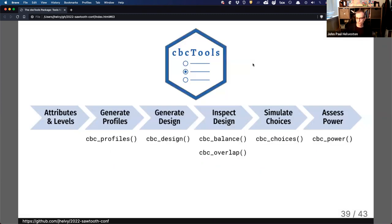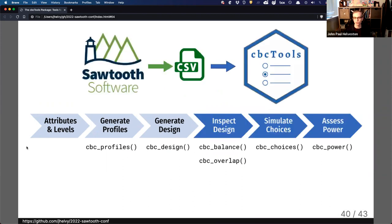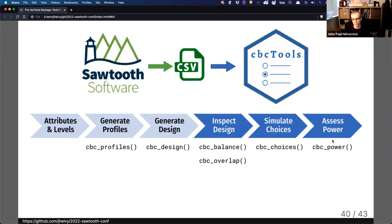That's the basic package as of today. There are a few more features I'm working on — creating a Bayesian D-efficient design is not yet implemented. But there are a lot of different places for Sawtooth in particular to interact with this package. For example, if you wanted to do that first design process inside Sawtooth and use Sawtooth algorithms to identify different types of designs, you could create multiple designs, export them as CSV files, import those into R, and then use these other tools to simulate choices and assess power for specific models — including interactions, mixed logit models, and a variety of model types.